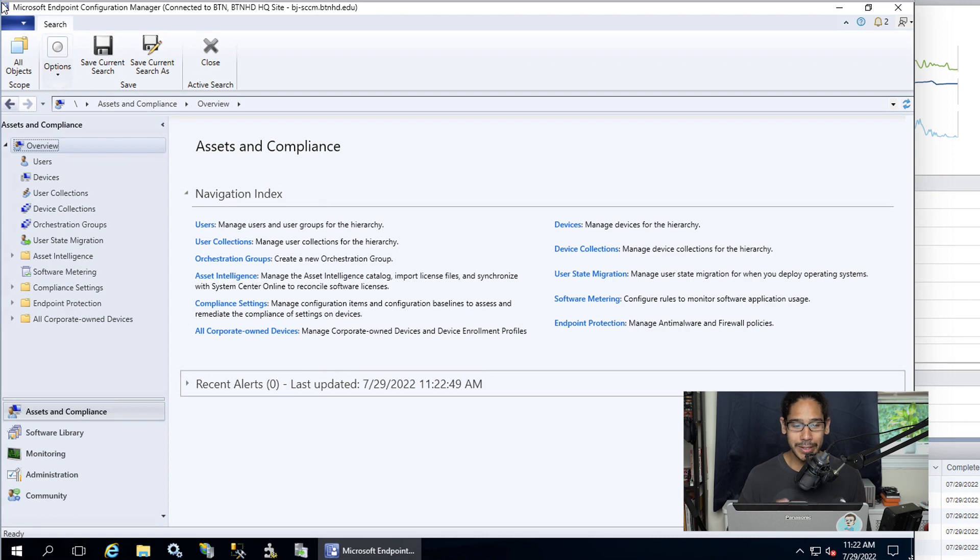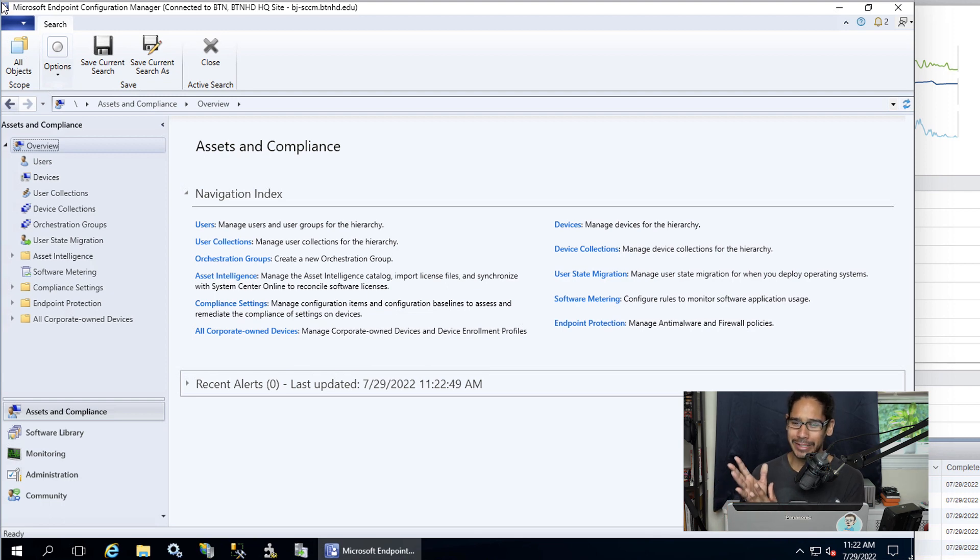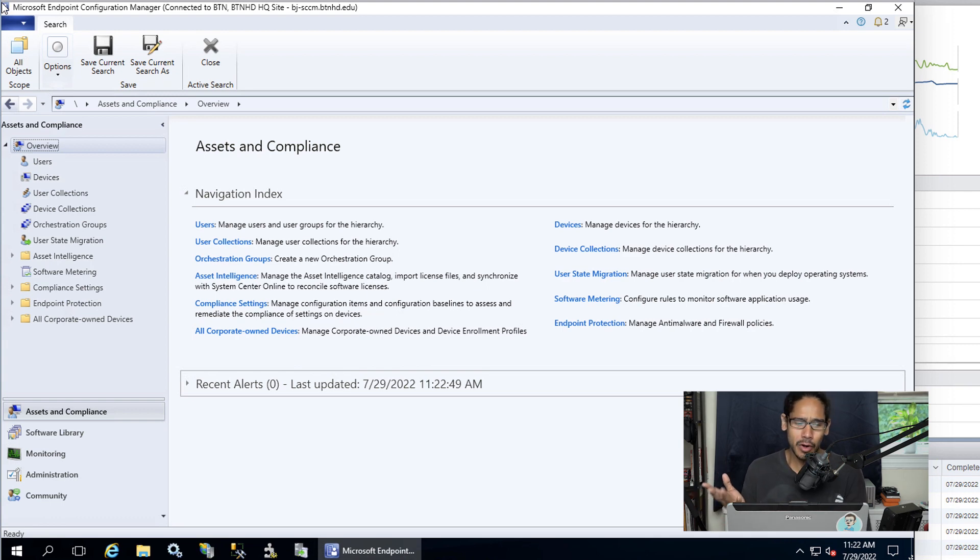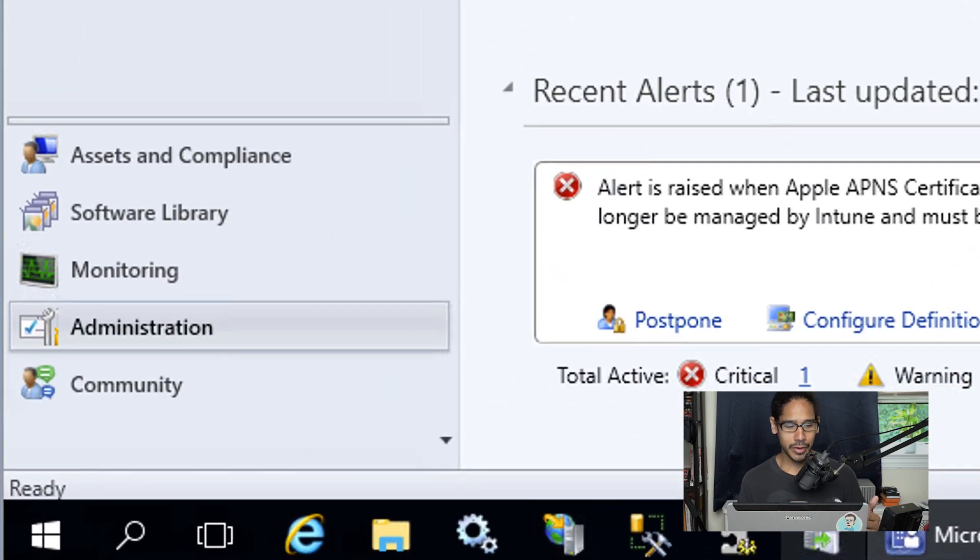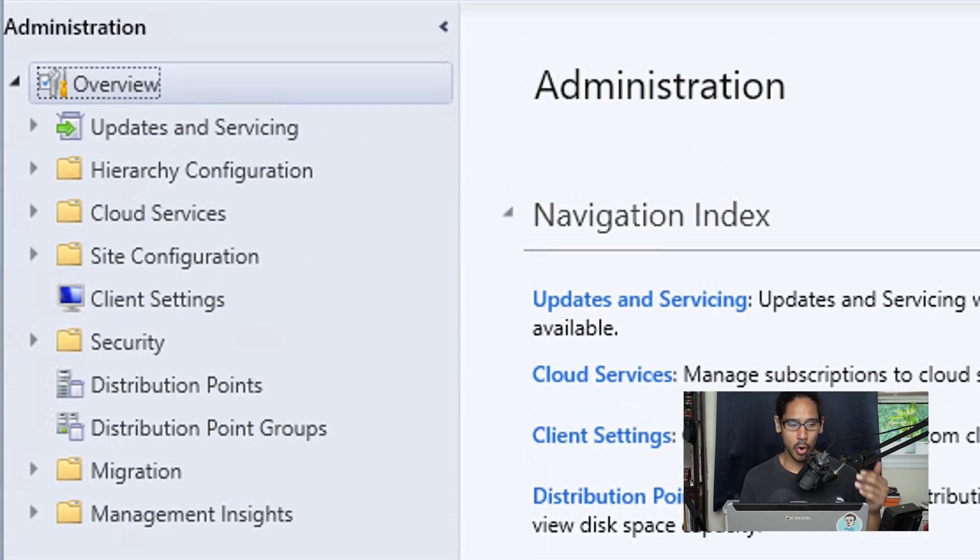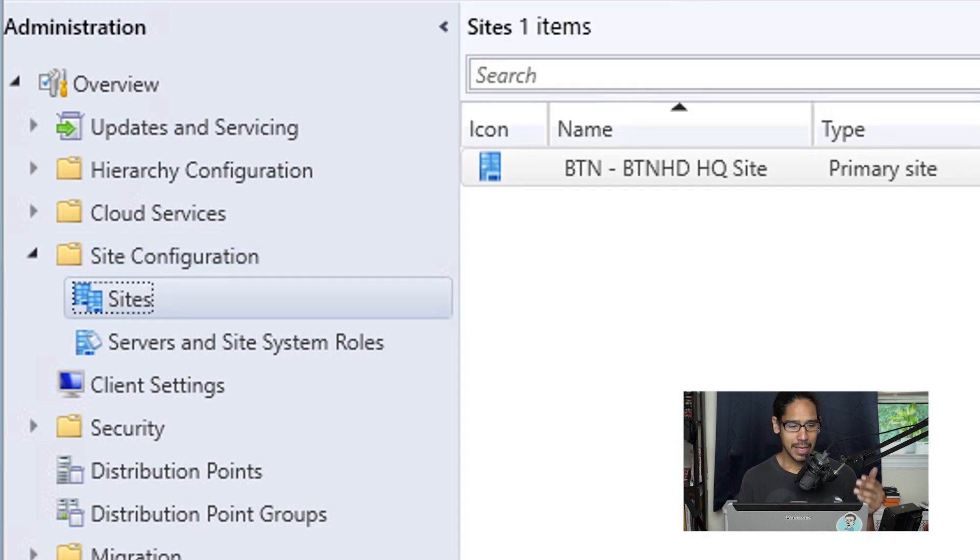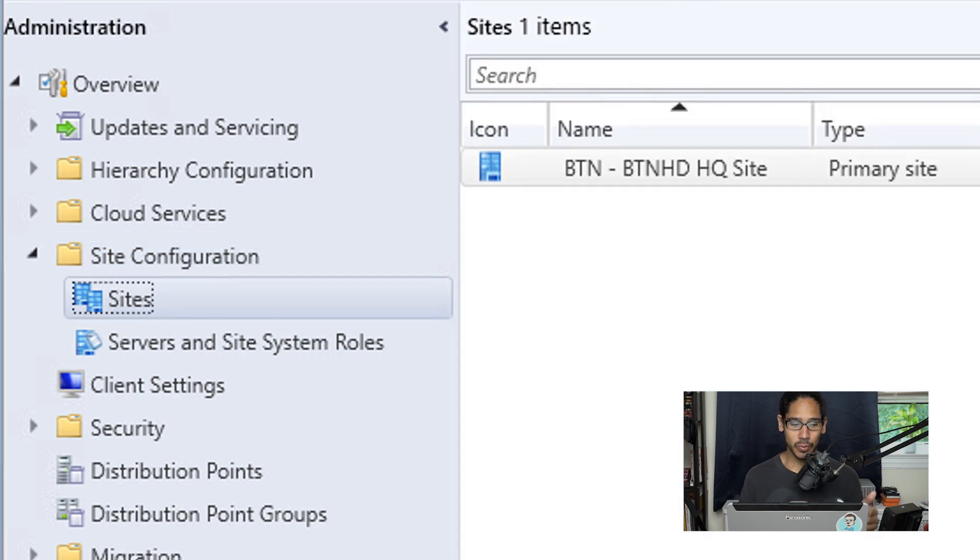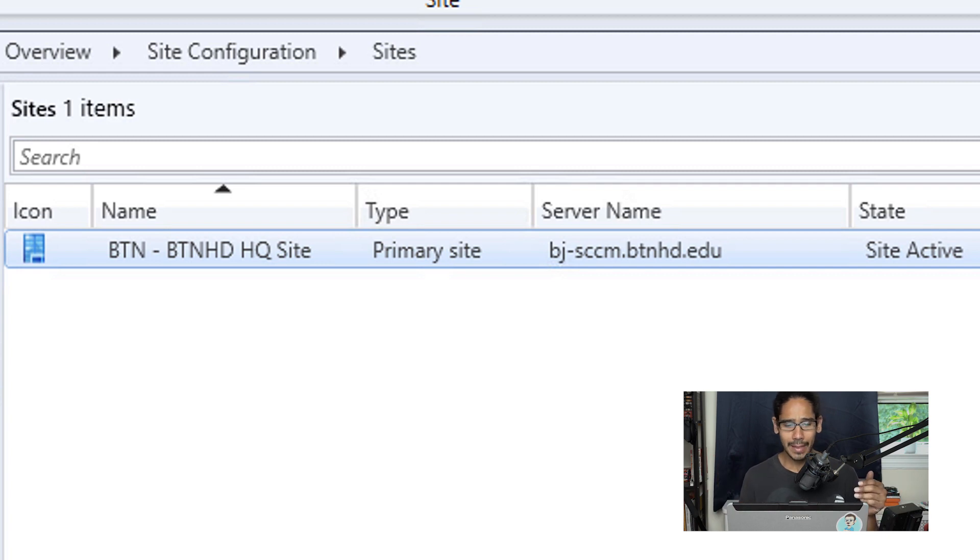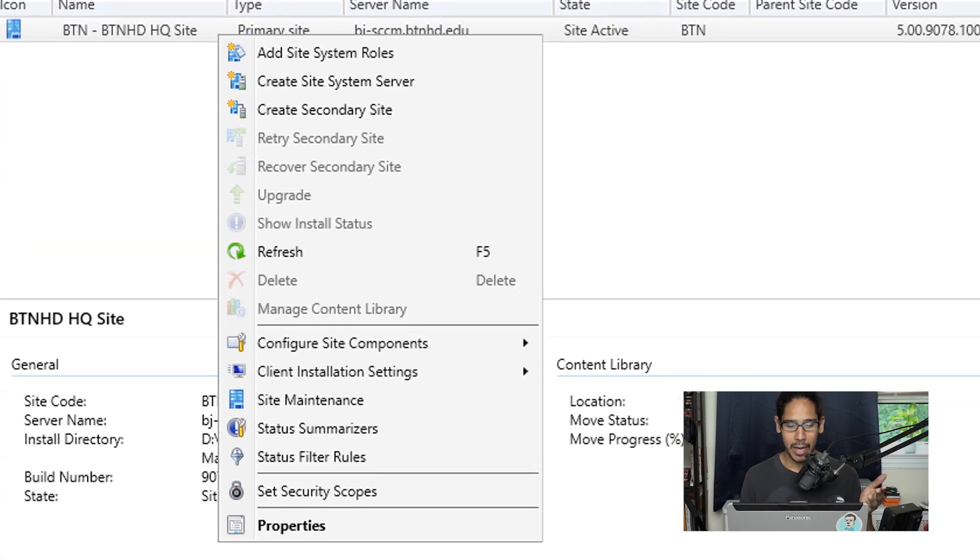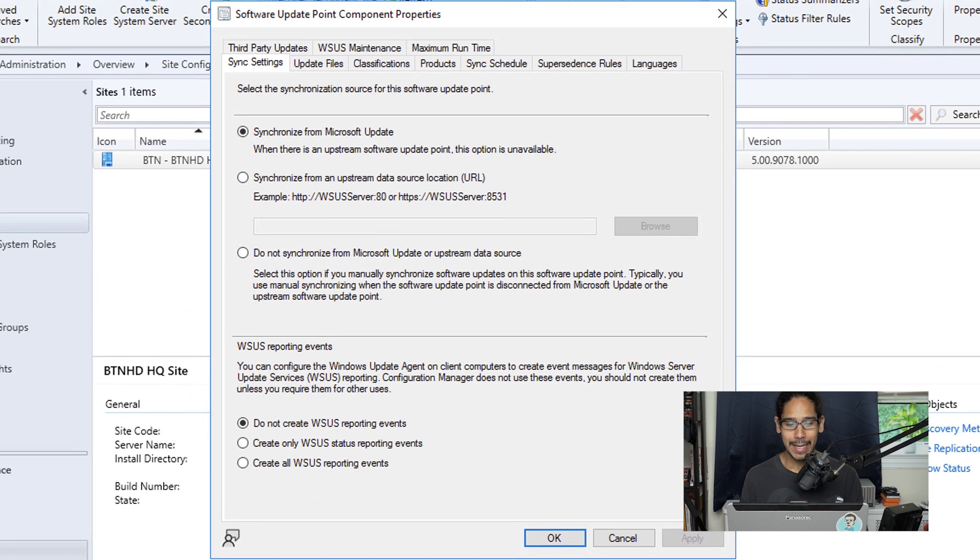The first thing we need to do is open up Microsoft Configuration Endpoint Manager. I still call it SCCM because I'm old school. Once you open it up, go into Administration, then Overview, then Site Configuration, and click on Sites. Highlight your site—I only have one which is BTN—right-click on it, go to Configure Site Components, and select Software Update Point.